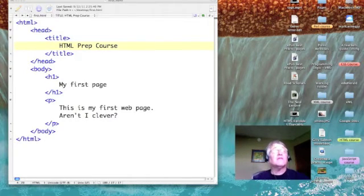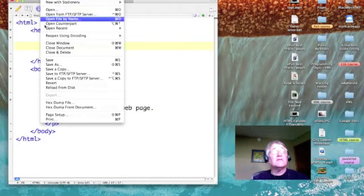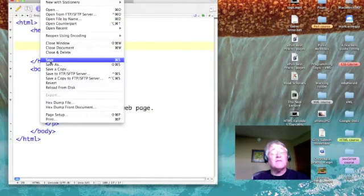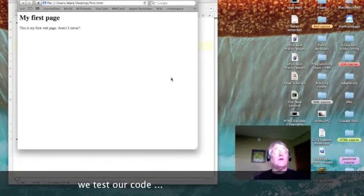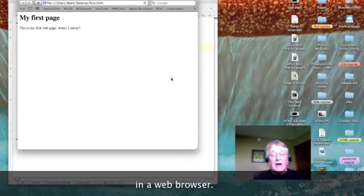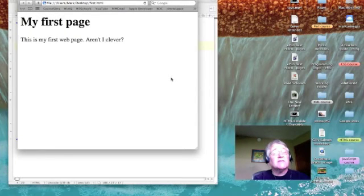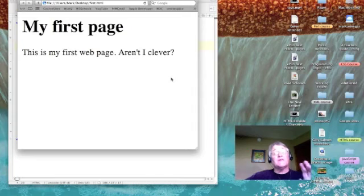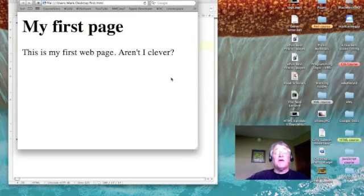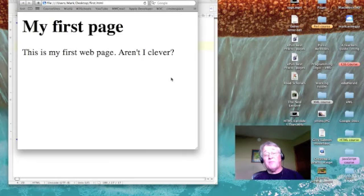So let's see what it looks like. Let's go ahead and save our page, and then let's click and open it up in Safari. I'm going to increase the size so you can read it better. 'My First Page' is the heading — notice it's big and it's bold. 'This is my first web page. Aren't I clever?' — that was our paragraph. So we've got a web page. Nothing fancy, but it works. We'll get fancy very soon.